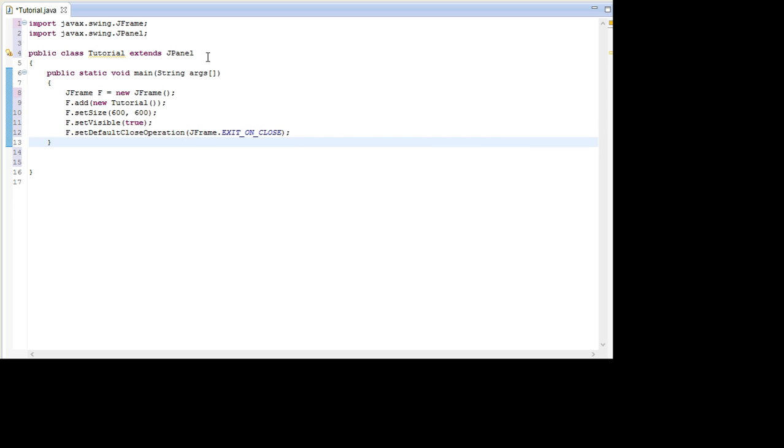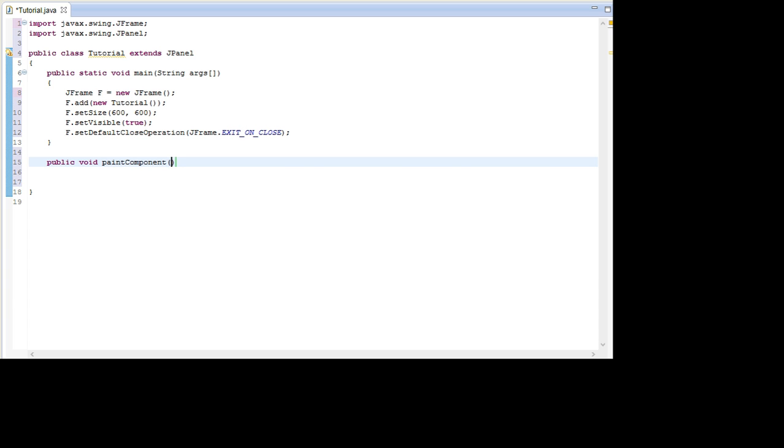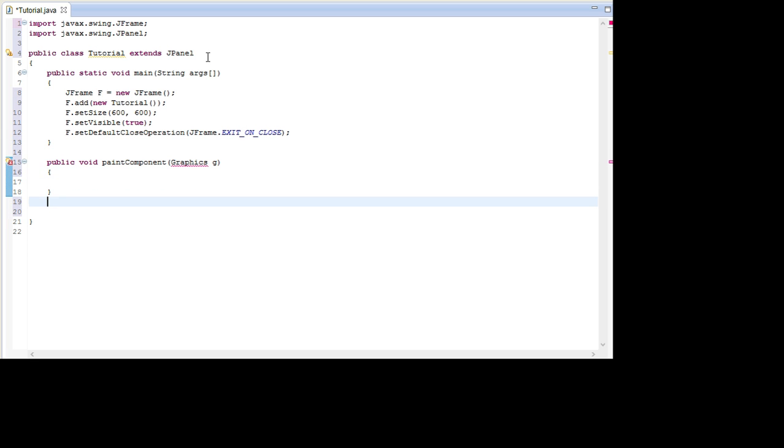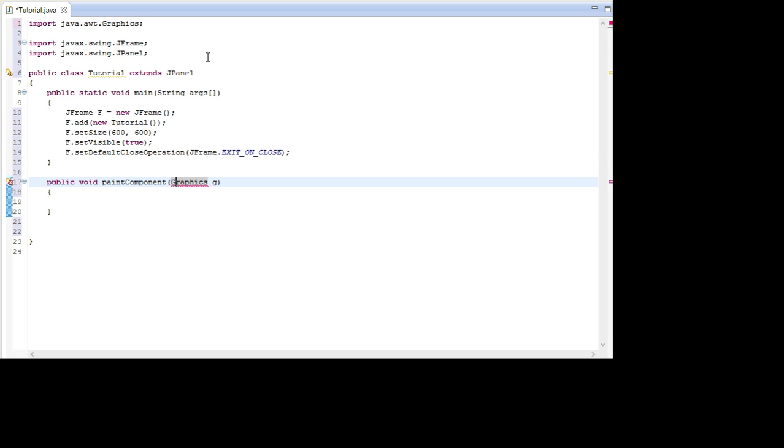After this what we need to do is create the Paint component which is the class where we are going to draw in. So go PublicVoid PaintComponent and this takes the argument GraphicsG, and in here we're just going to leave it empty for now. And again I'm going to import this by going Ctrl-Shift-M.